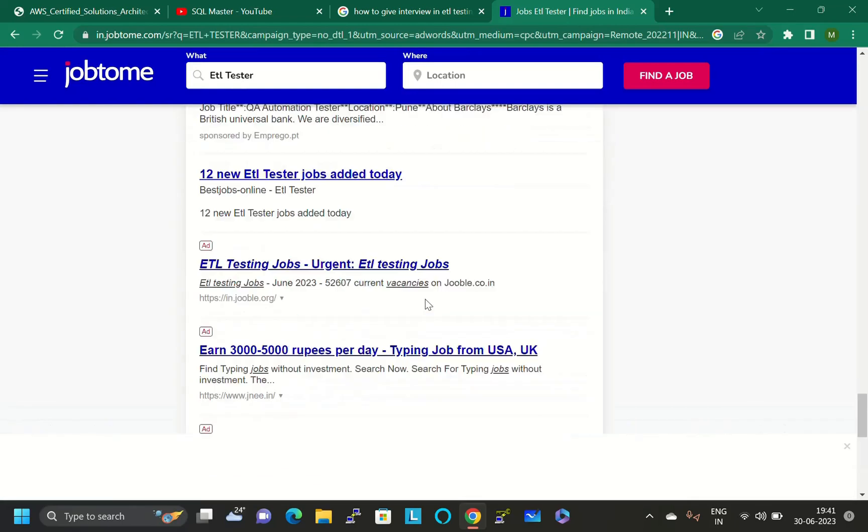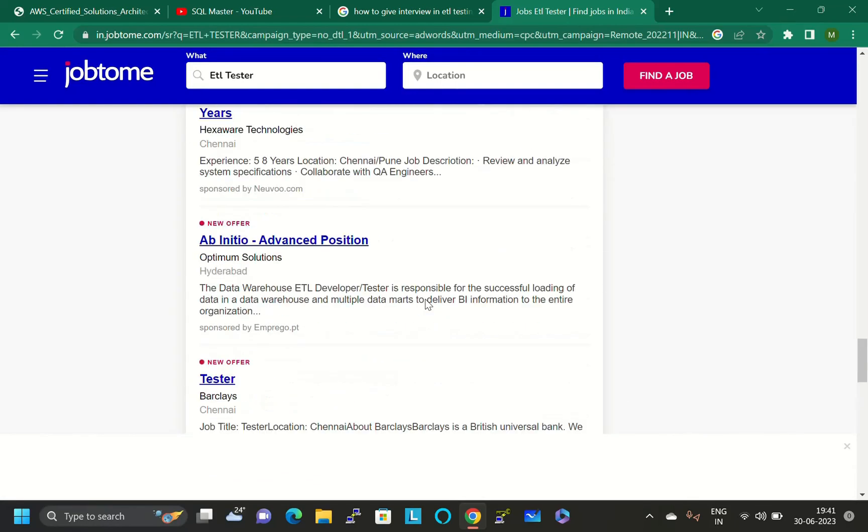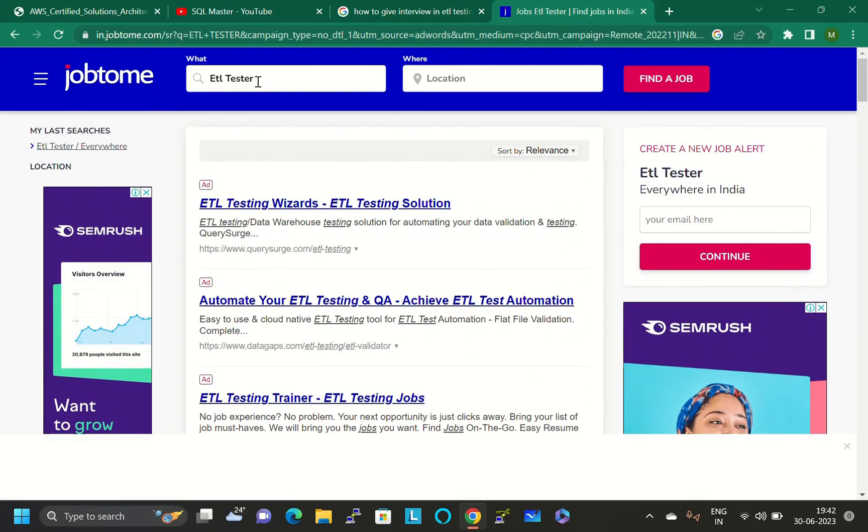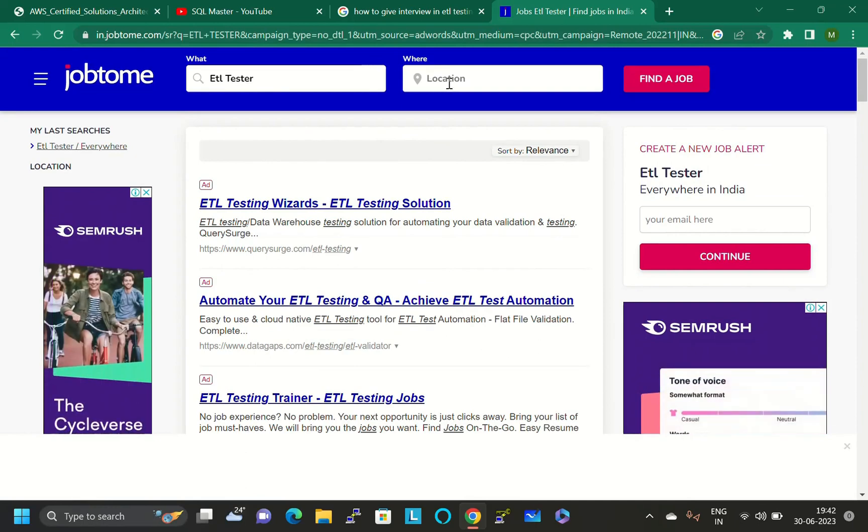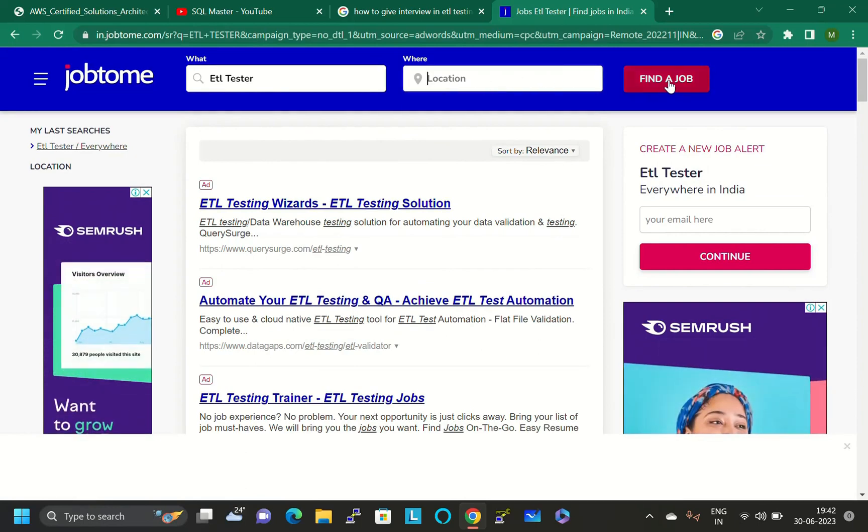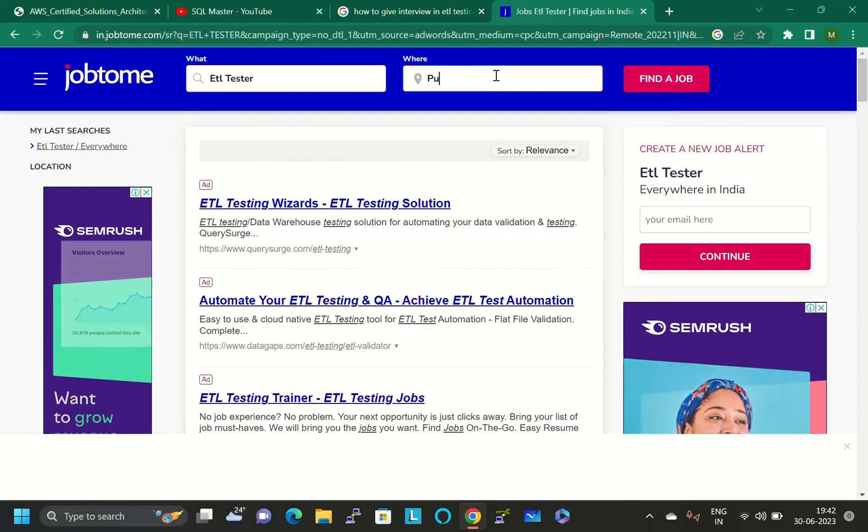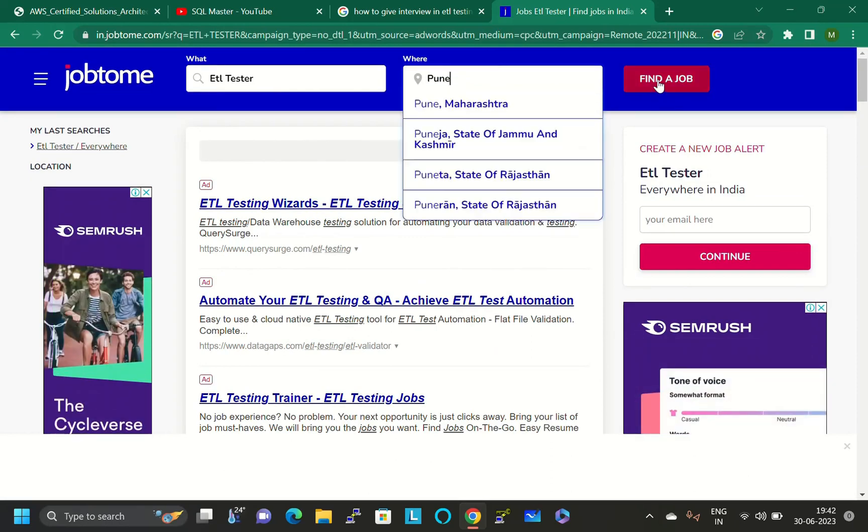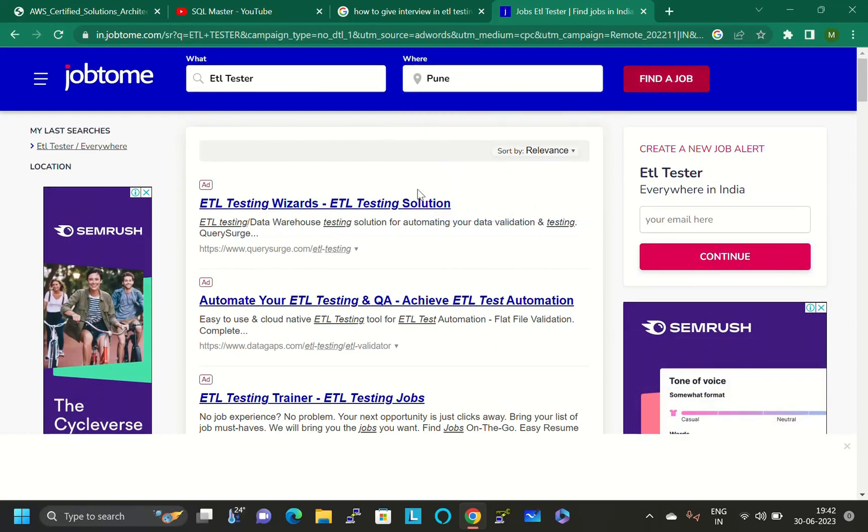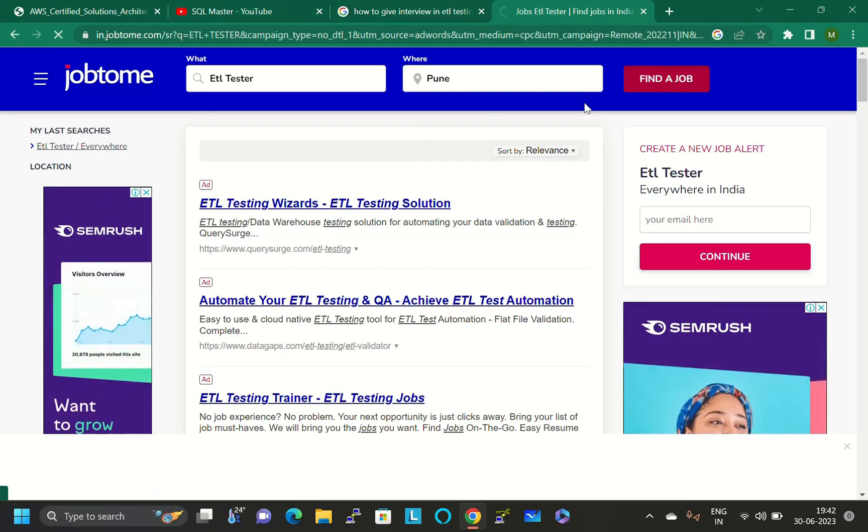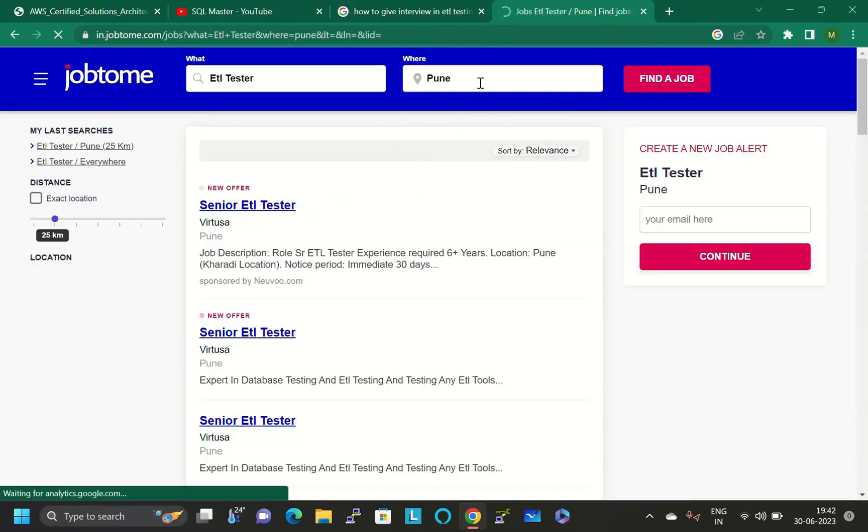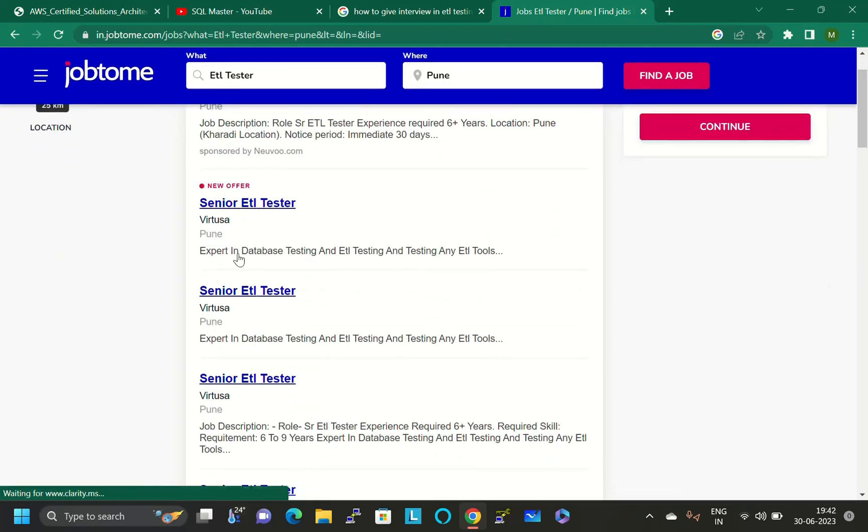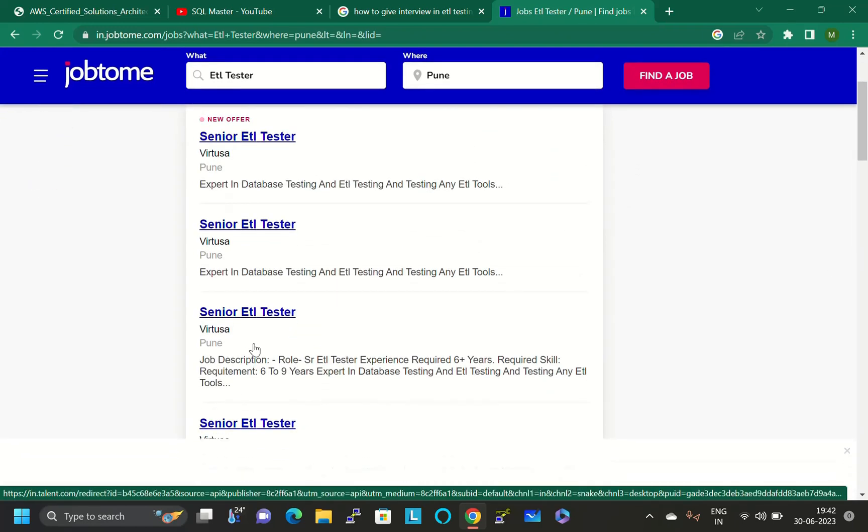You can just choose the job category and apply for those jobs. Definitely I can say you will get scheduled interviews. Or else you can just give here ETL tester or ETL testing, give location, and click on find job. You will get ETL testing jobs in that particular location.